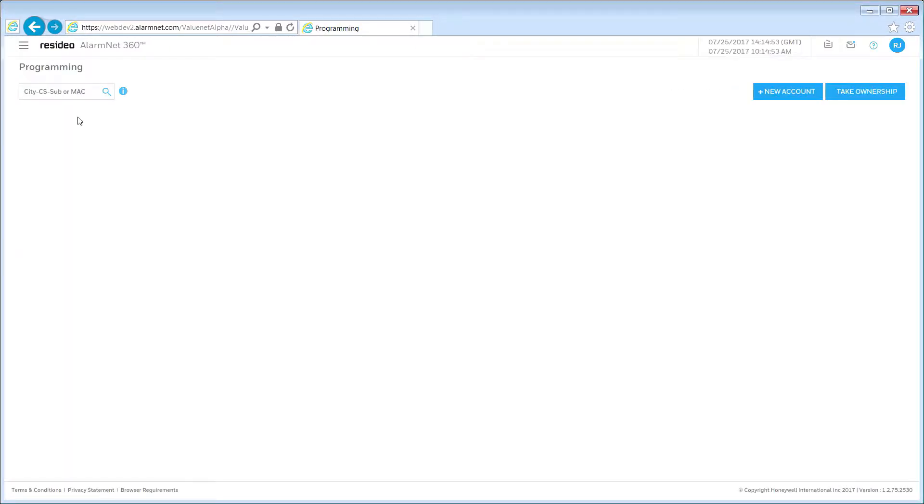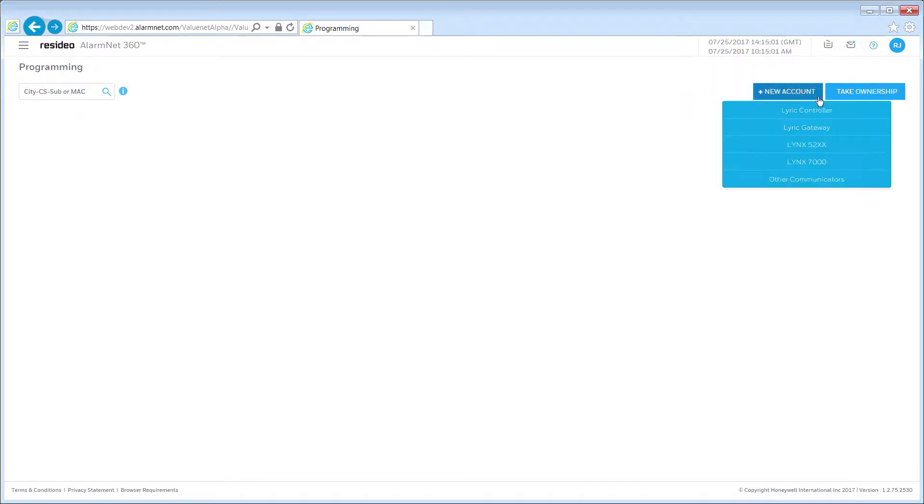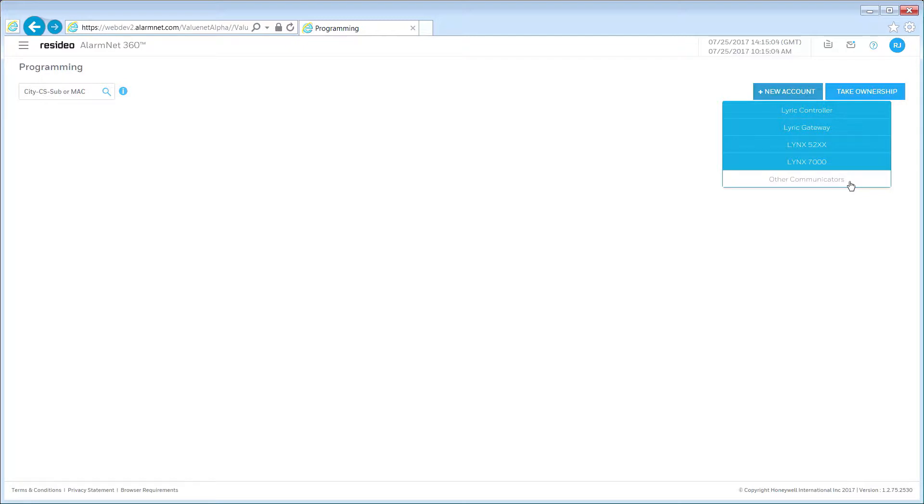Next, click the New Account button. This opens a drop-down list. Select Other Communicators. This brings up the AlarmNet Programming Wizard.